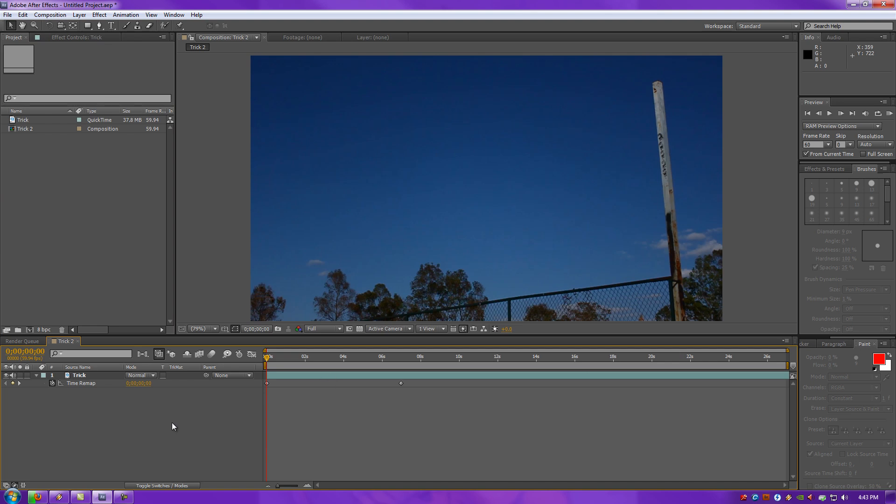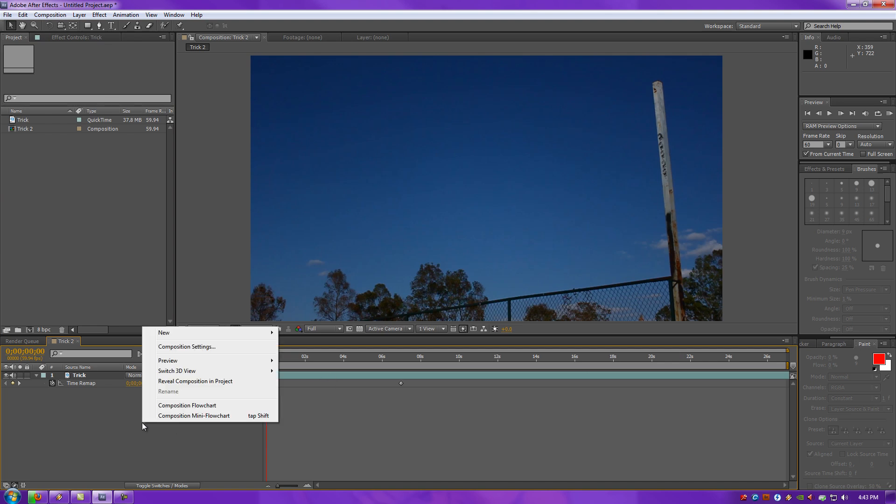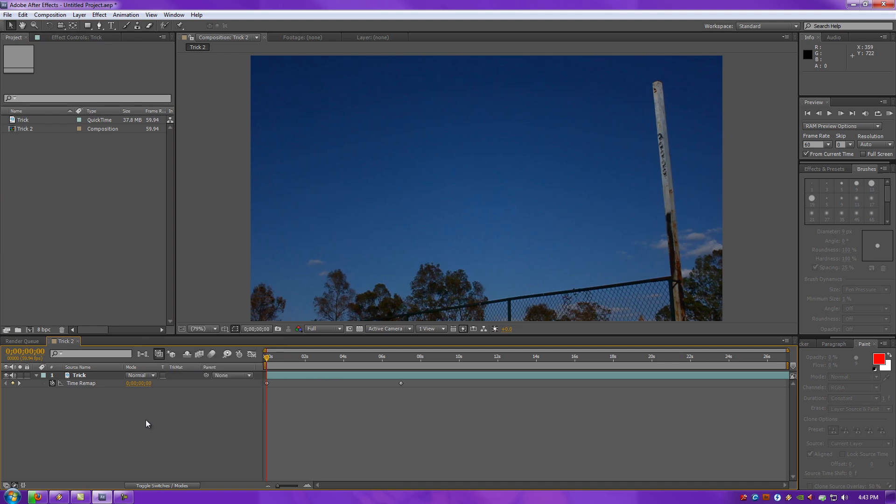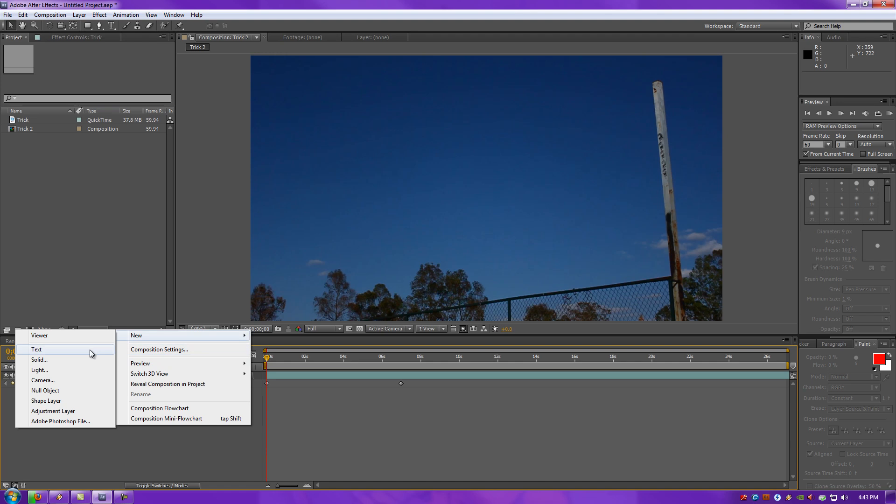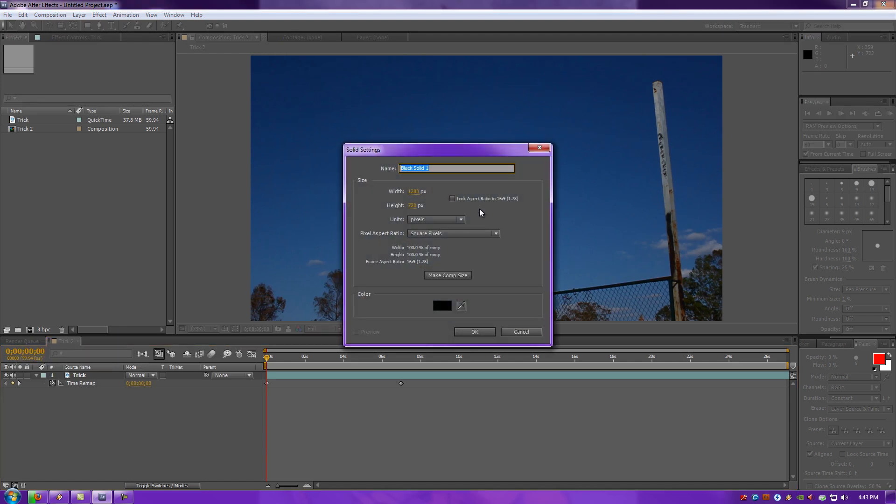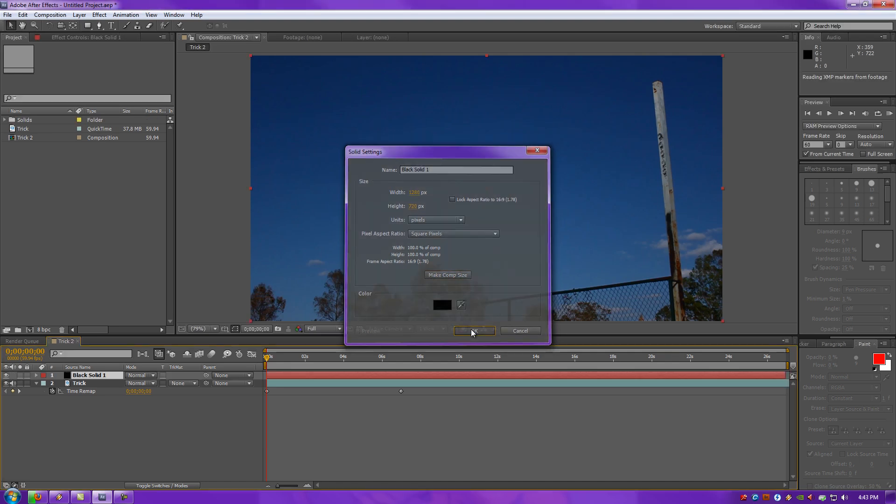Now, here comes the fun part. Under your Layer Panel, you want to right-click, New, Solid. Make sure it's your Comp Size, so click Make Comp Size if you're not sure.